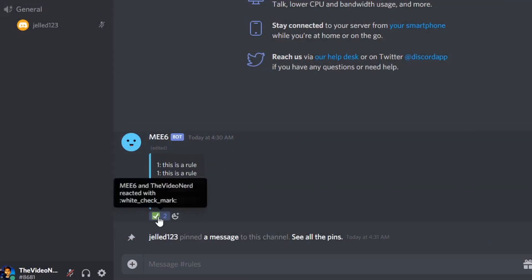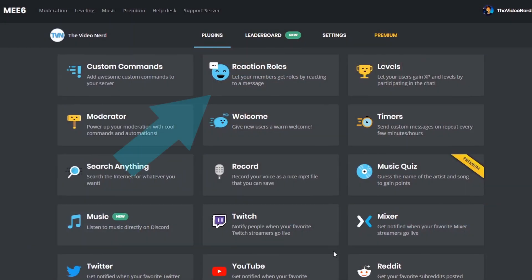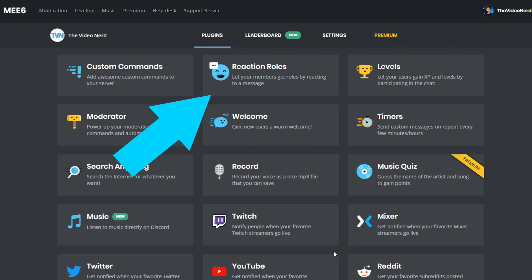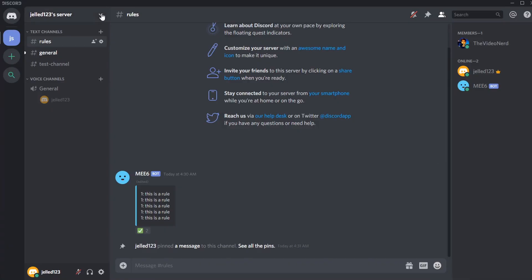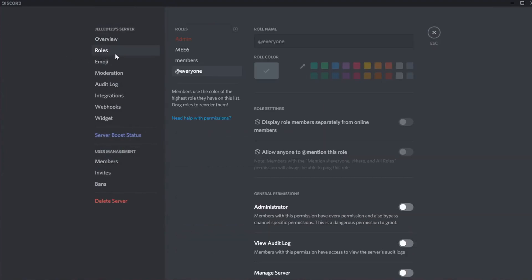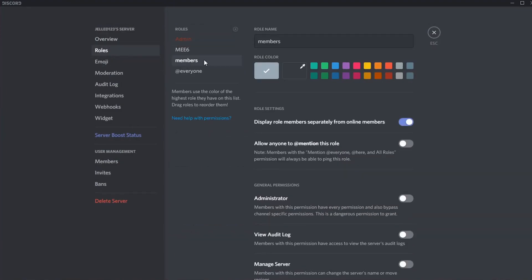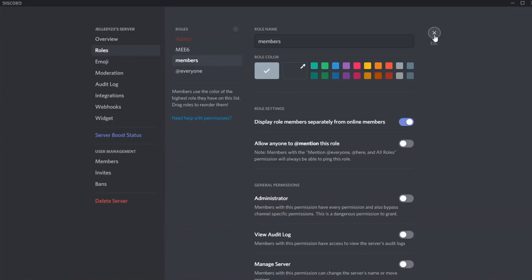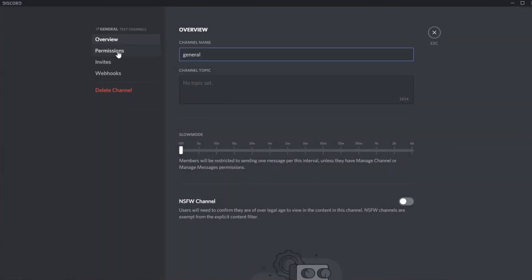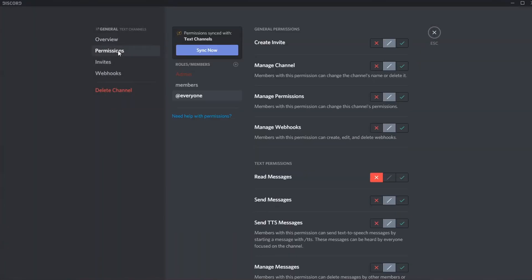In many Discords, you have to accept the rules before you're able to see any other channel. And this should and can easily be done with the Reaction Rules plugin of the MEE6 bot. The first thing you need to do is making a role that you want to give to people who become a part of your Discord. To keep things simple, let's say you want to call them members. So you make the members role and then you make all your Discord text and voice channels only available to people who at least have the members role. And then only your rules channel should be available to everyone.